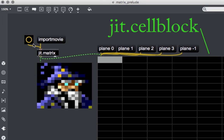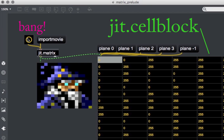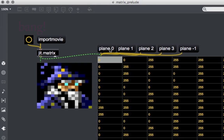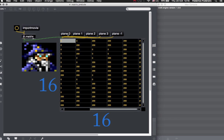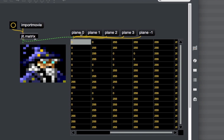To send the matrix data to the JIT cellblock object, we send another bang to the JIT matrix. The dimensions of this image are 16 by 16, so the JIT cellblock will also be a 16 by 16 grid. By default, the JIT cellblock object visualizes data in the first plane — plane 0 — which is always the alpha plane. As you can see, this image has an alpha channel with values 0 and 255, which is the maximum.